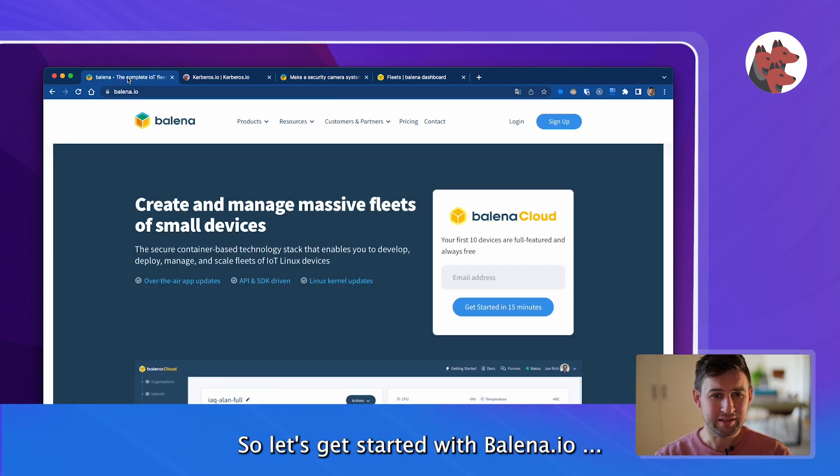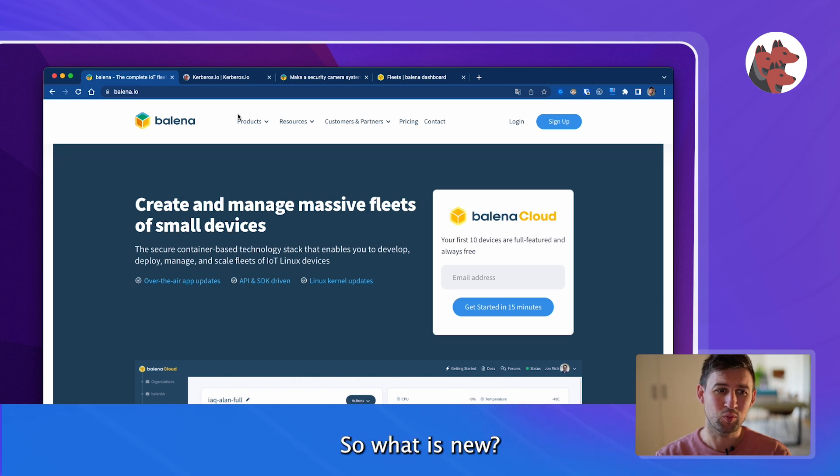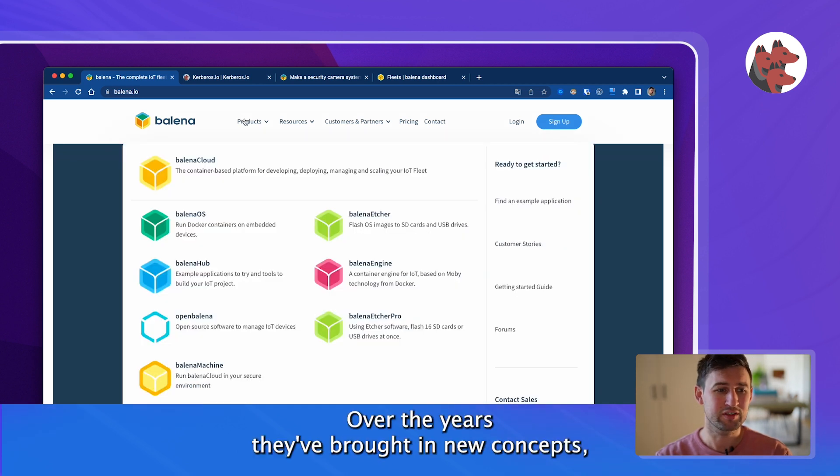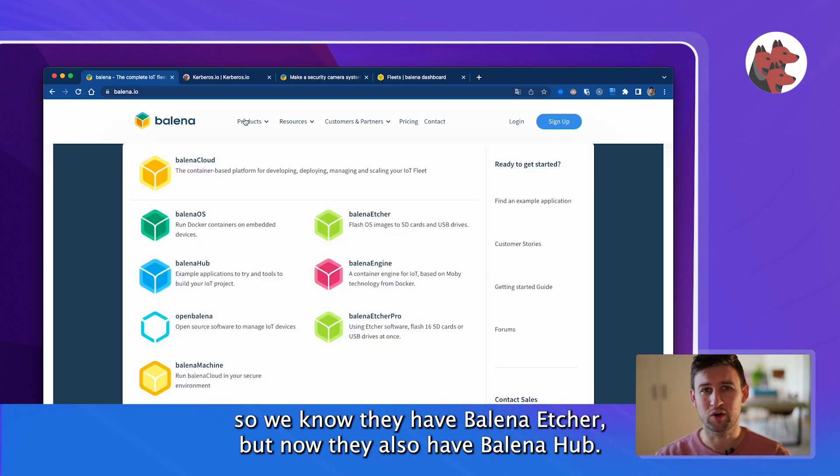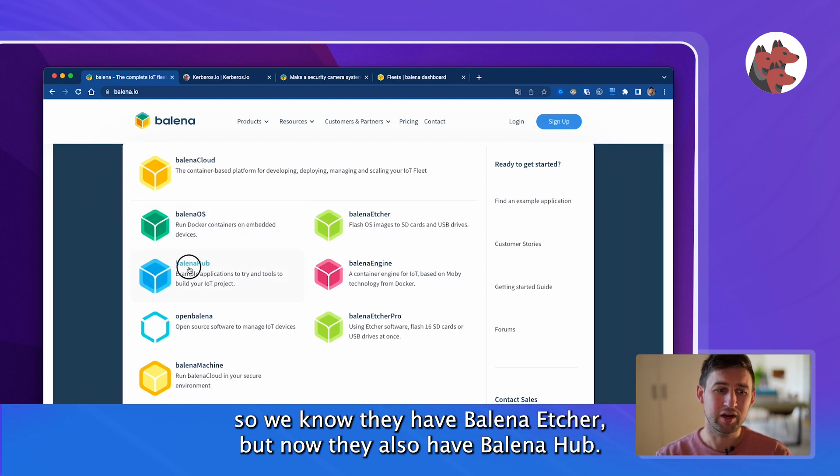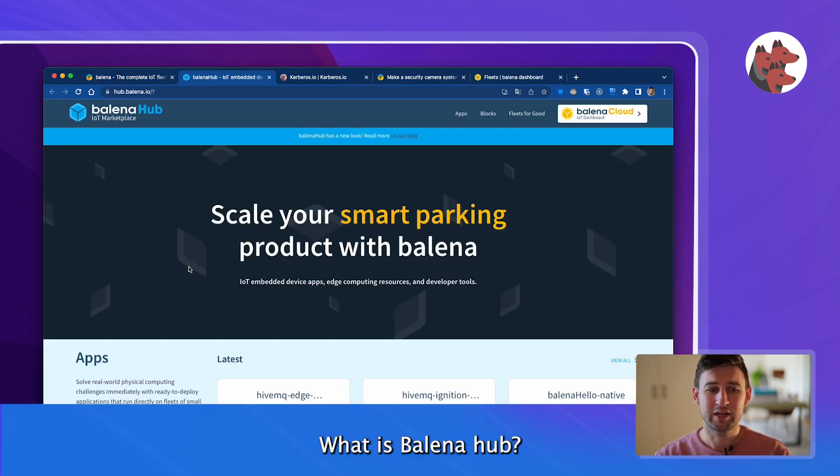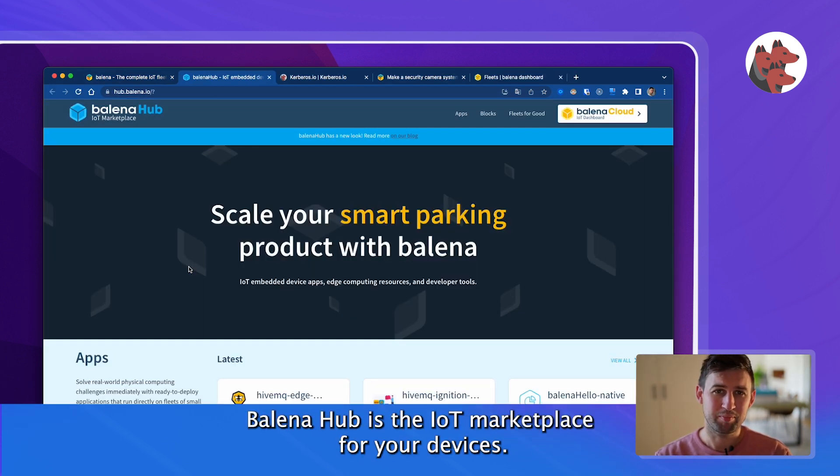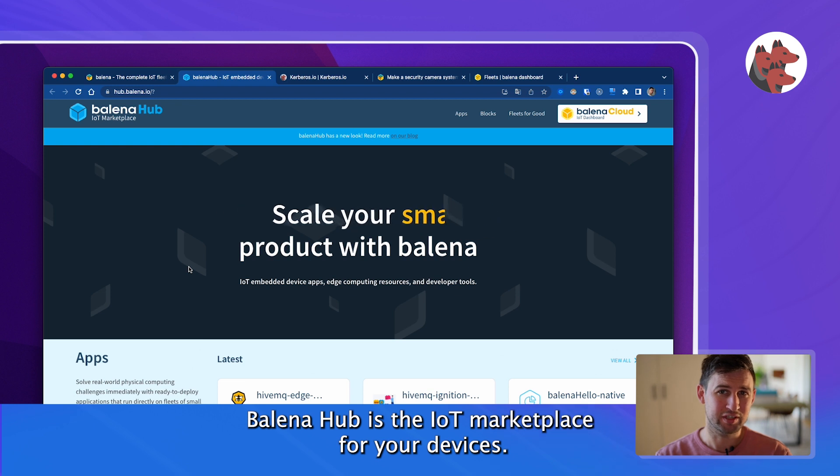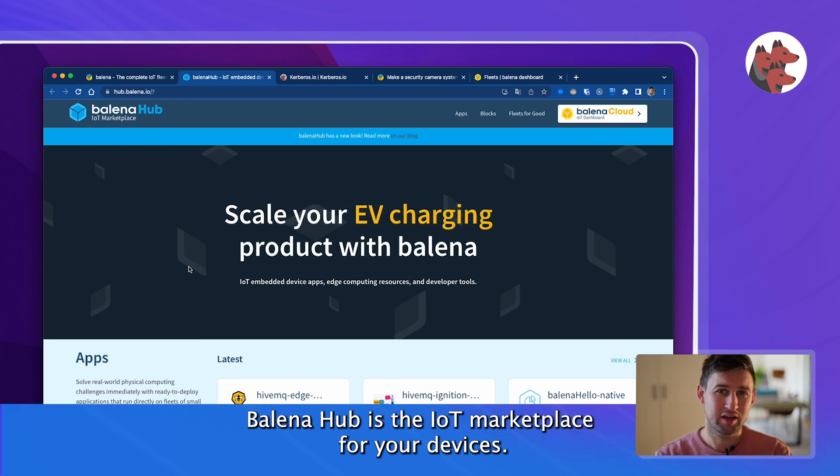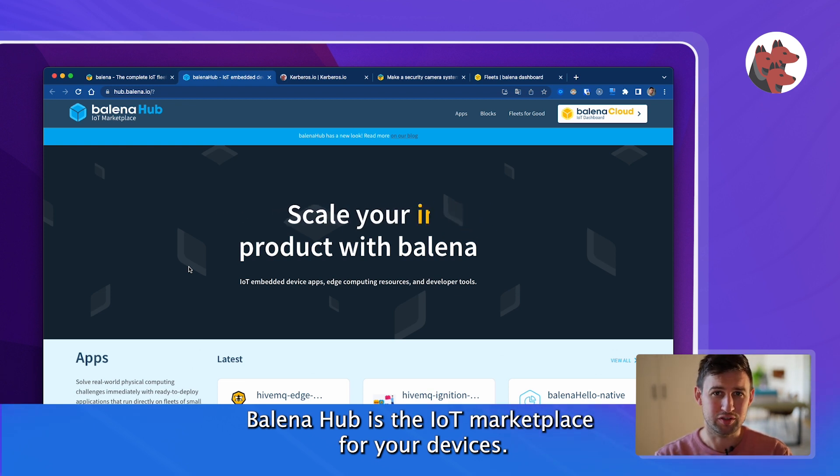Let's get started with Balena.io. So what is new? Over the years they've brought in new concepts. They have Balena Etcher but now they also have Balena Hub. What is Balena Hub? Balena Hub is actually the IoT marketplace for your applications.